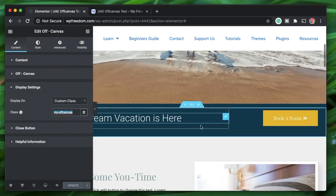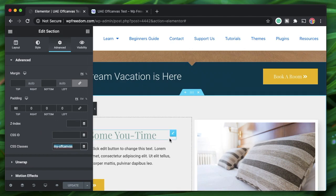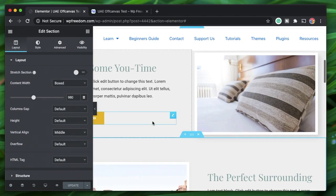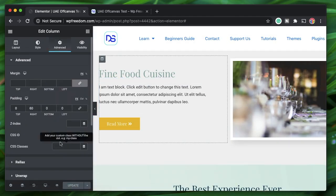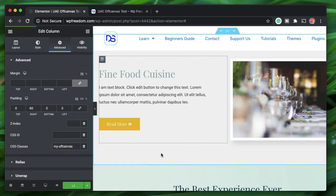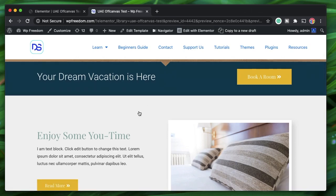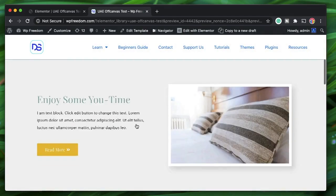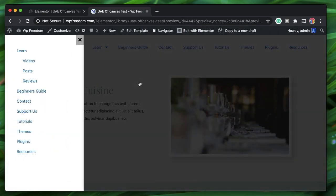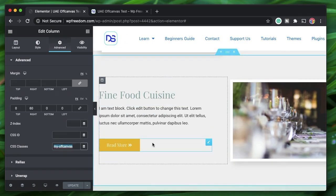You can also paste the class name into any section or column. I'll click on the section and paste the same class there — the whole section then acts as a trigger for the off-canvas menu. I'll do the same for a column, like the 'Fine Food Cuisine' column, and give it the same class name. Now we have two triggers: clicking anywhere on the section or the entire column opens the off-canvas menu. On the whole page, whichever element you want as a trigger, just paste the class into a section, column, or widget — you can have multiple triggers on the same page.